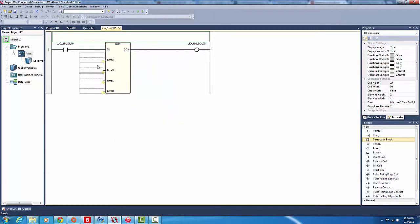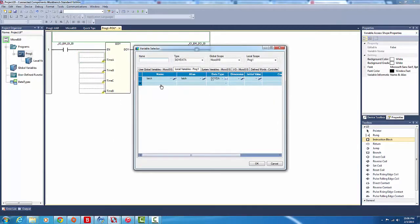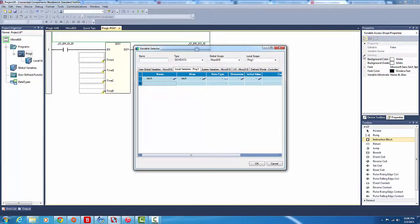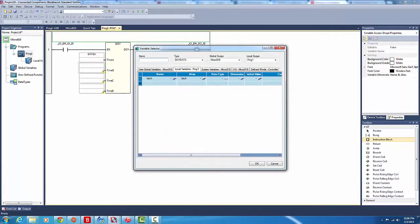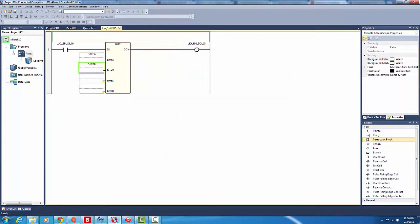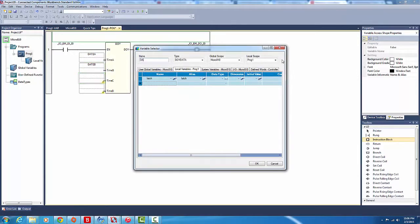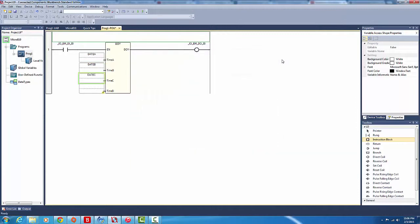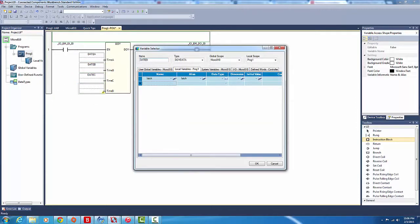So we've got date A, date B, date C, and date D. We've got our four variables. Now double-click on local variables to program them.